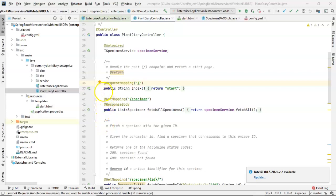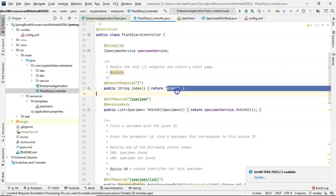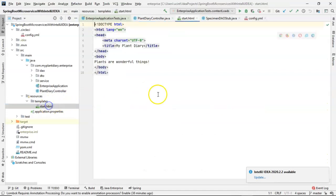In a previous video, we created a controller with an endpoint mapping all the way to home, which is the slash or the root endpoint. We have it returning the string start, which marries it up to an HTML page that we see here, which is quite straightforward.